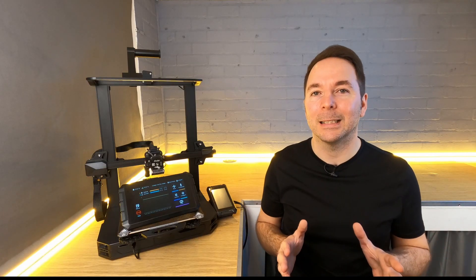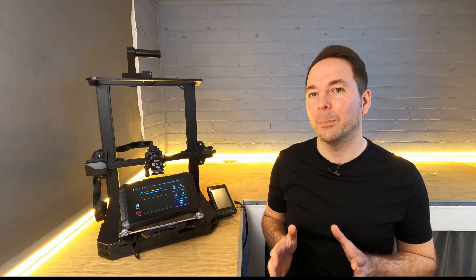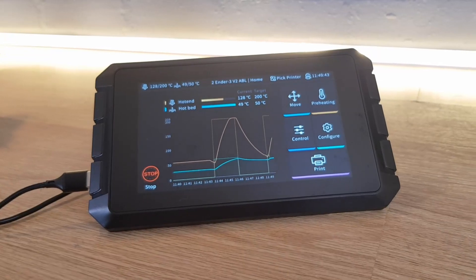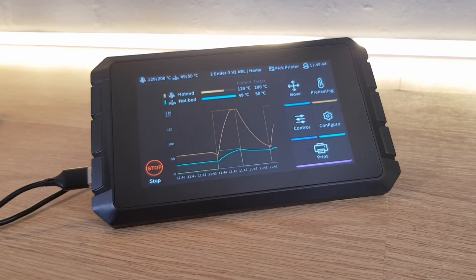In this video I'm going to show you how to configure your slicer settings to get the most out of your 3D prints when using the Creality Sonic Pad.